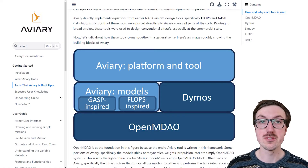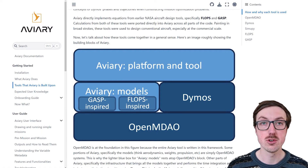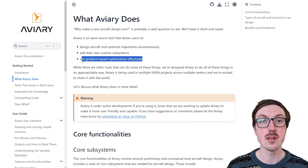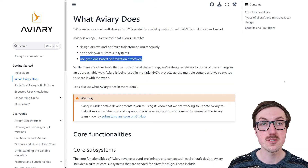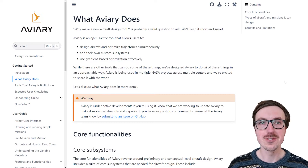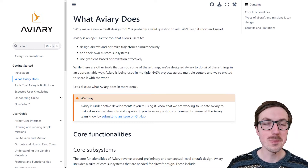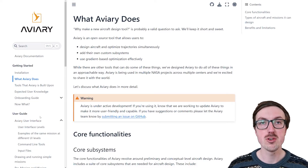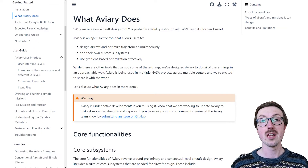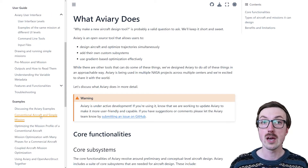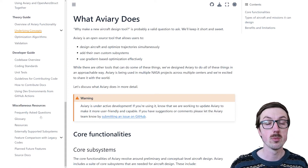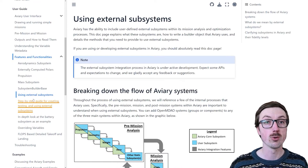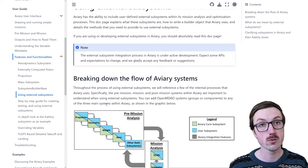Aviary builds upon existing NASA aircraft design tools, such as FLOPs and GASP, by taking these aircraft design equations and systems and adding analytic gradients to them. This means we're able to perform efficient gradient-based optimization for these complex systems, allowing us to run highly complex and tightly coupled optimizations on user workstations or desktop computers instead of high-performance clusters.